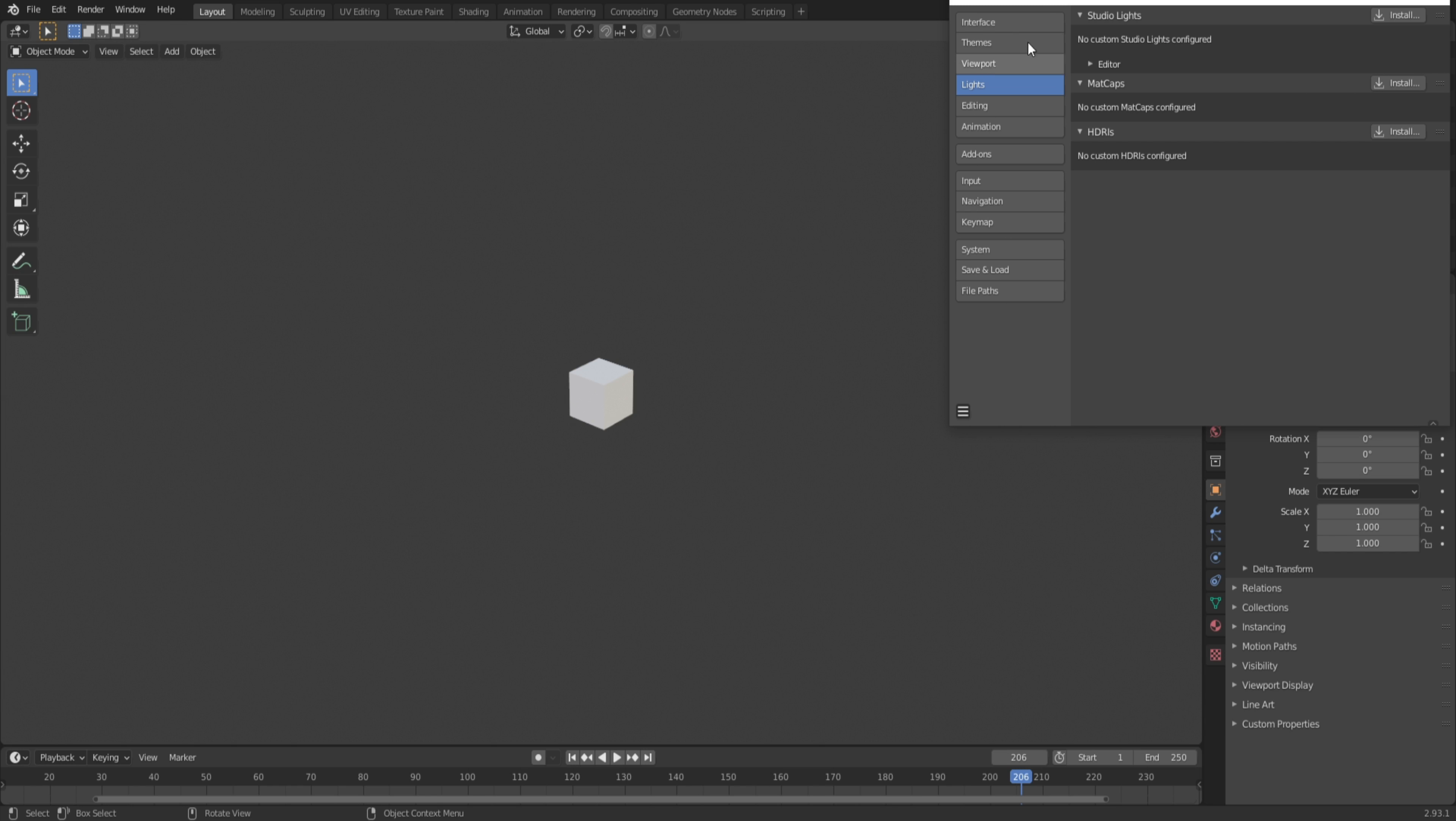What you want to do is you want to go to Themes and after you hit Themes you want to click on 3D Viewport. Now it's going to show all the colors and stuff like this. This is basically where you're going to be coloring and I'm going to show you exactly what you're going to be coloring.